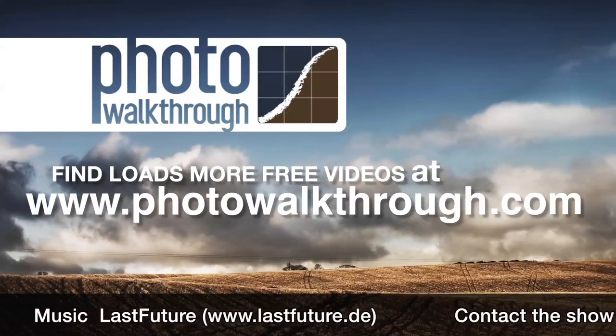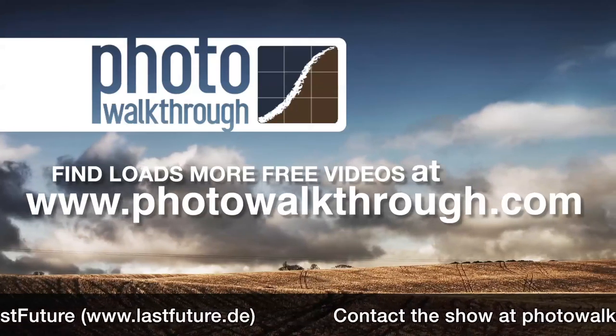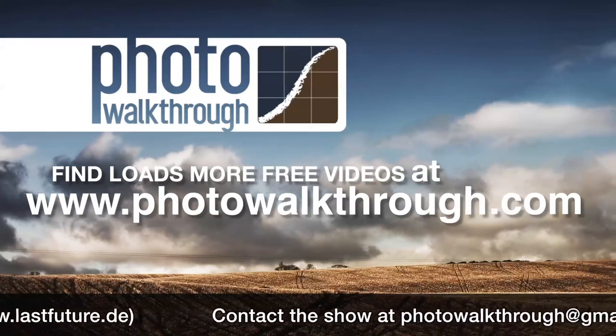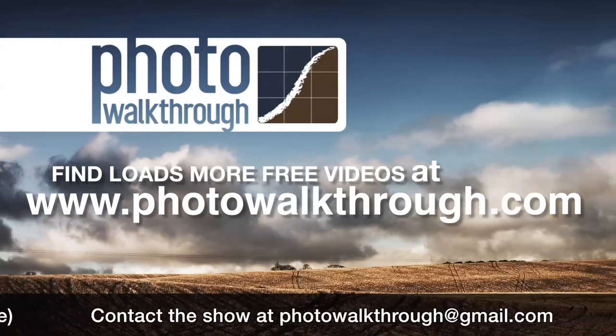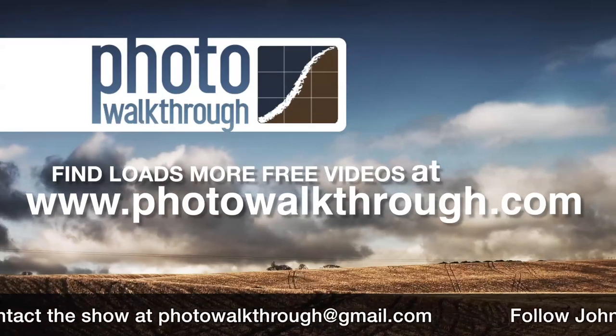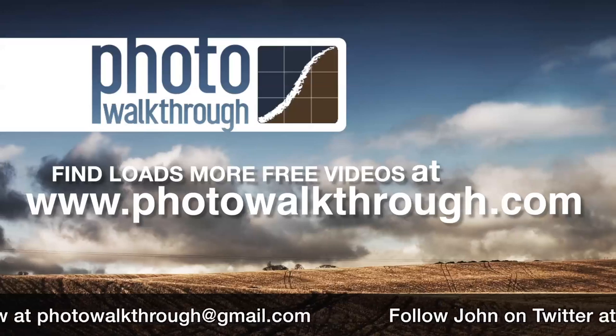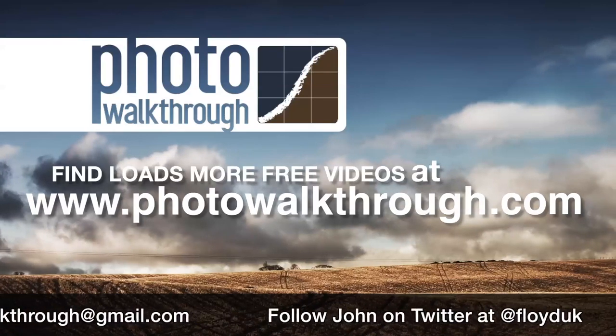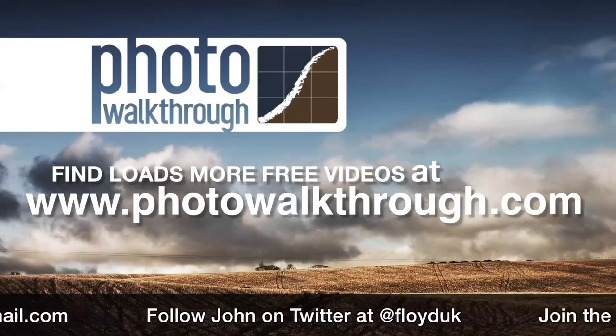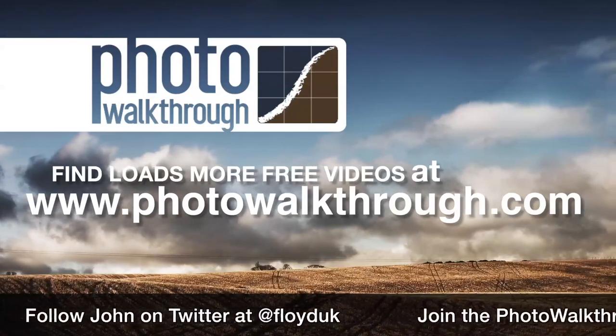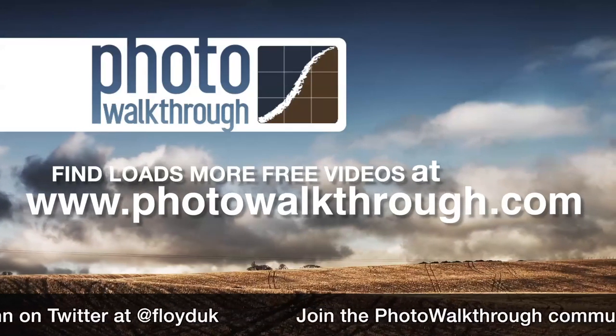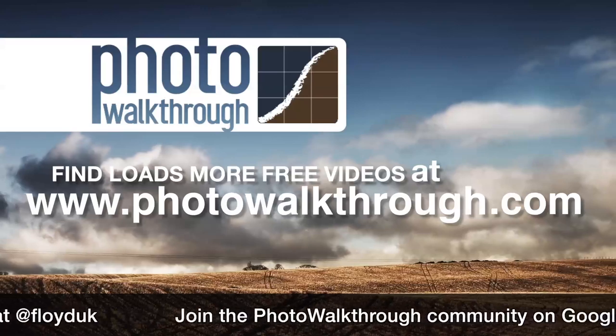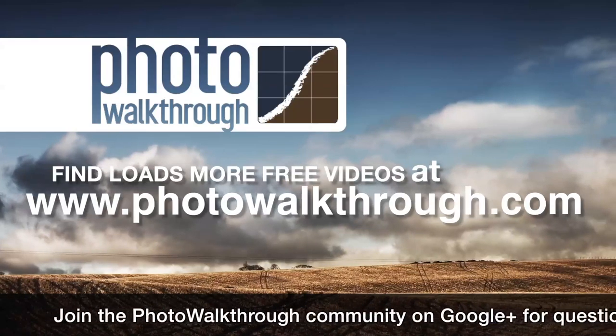Photo Walkthrough is a free online video show about photography and digital photo editing using Photoshop and Lightroom. Join the Photo Walkthrough community, find all the old shows and subscribe to the new ones for free at photowalkthrough.com.